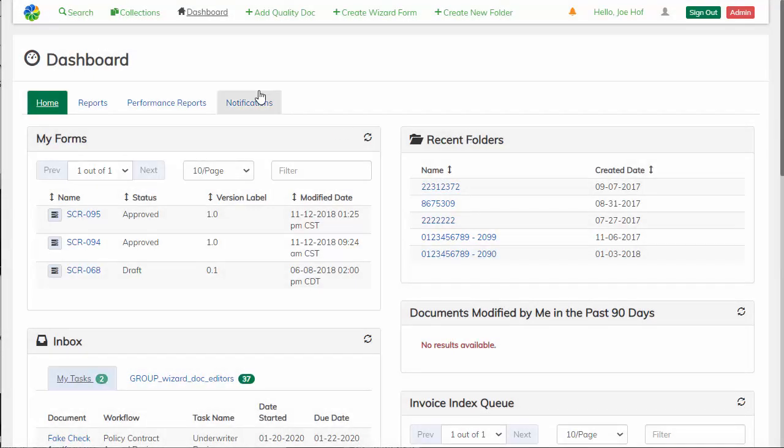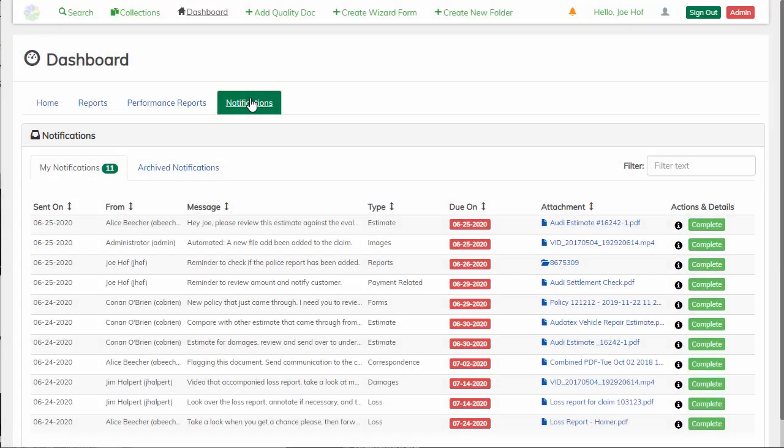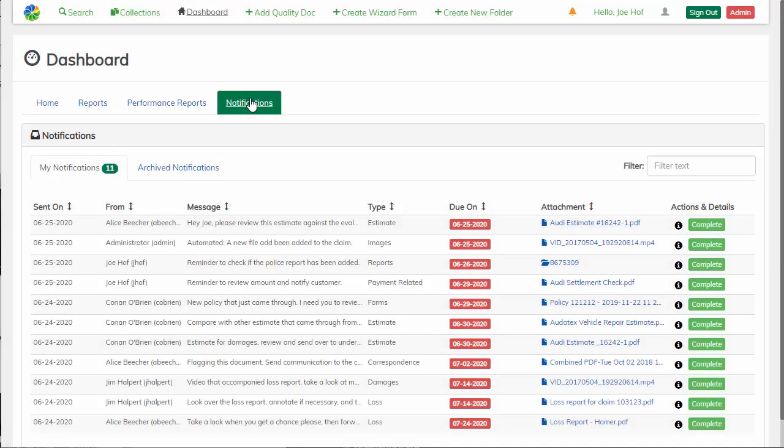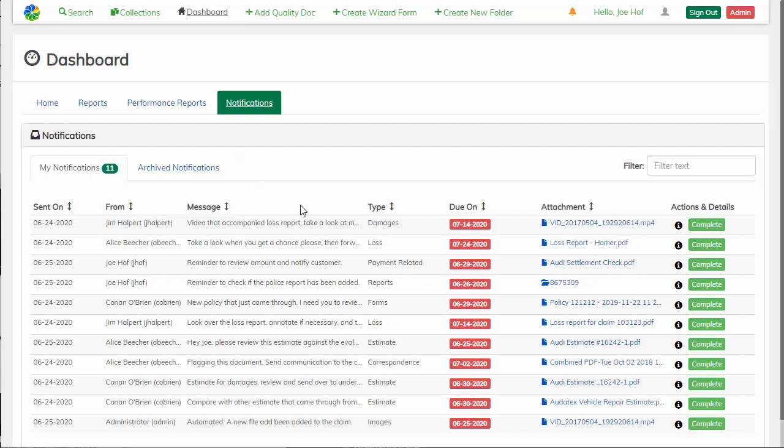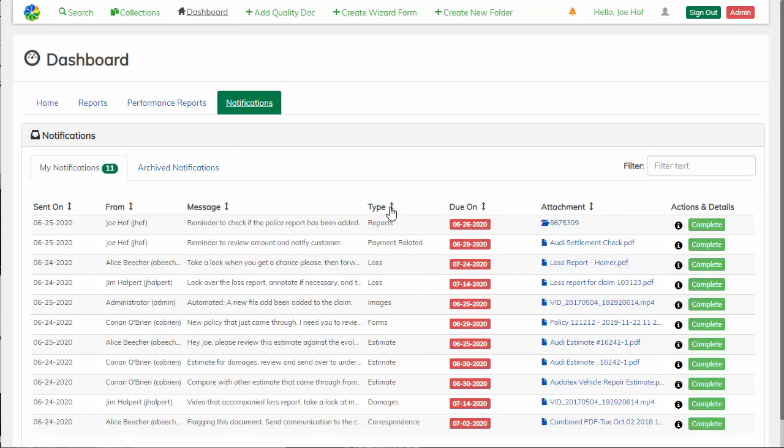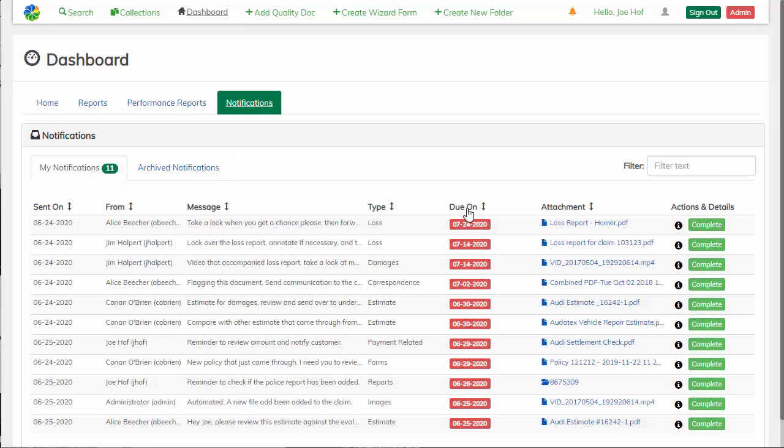So here I am on my dashboard, and we have a tab for our notifications. Coming into our notification view, we see that notifications are automatically sorted with the most pressing due dates at the top. But these can be resorted using any of the headers that we see on the notification view.